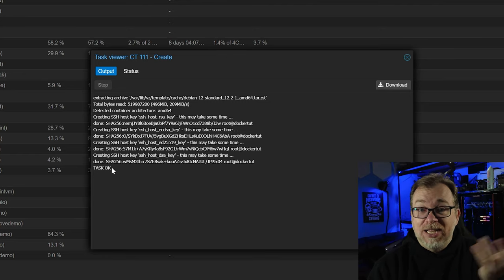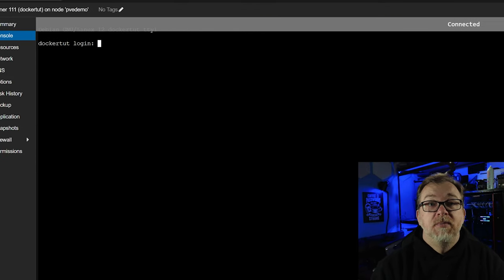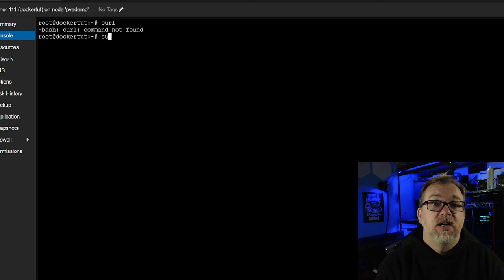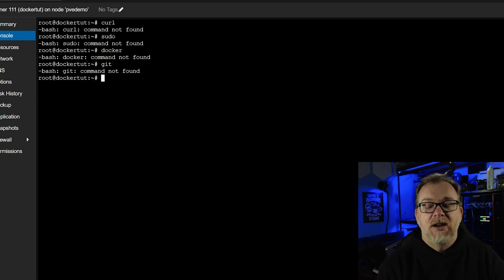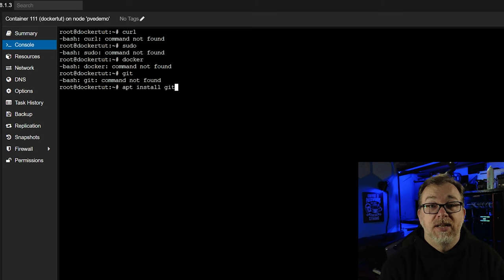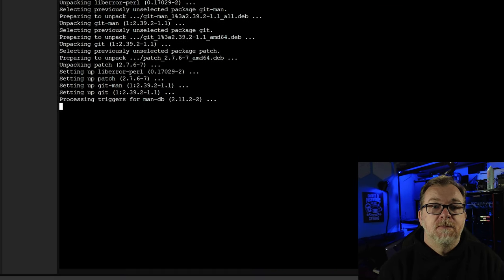It says it is done, so I'm going to click close. Docker-tut is right there, so I'm going to get logged in and clear the screen. If I do something like a curl command — not found; a sudo command — not found; a Docker command — not found. The script we're going to install will take care of most of that for us, but we need to have git installed so that we can clone the repository. So the first thing we actually need to do is install git on our new container. To do that, we're just going to do apt install git and then say yes or hit enter. And there we go — now we have git installed.